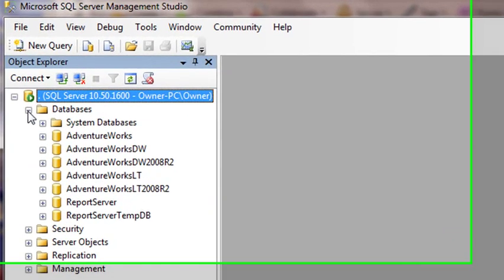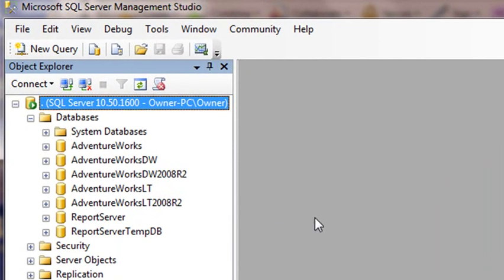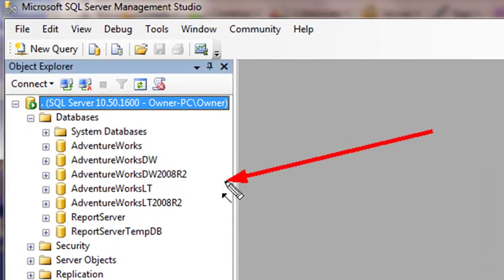Open up Databases. And when you do, you see a ton of new databases. The AdventureWork databases are right here.